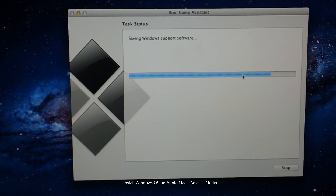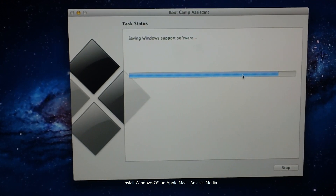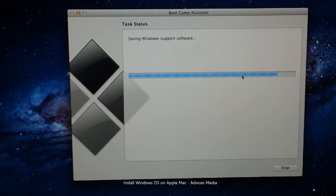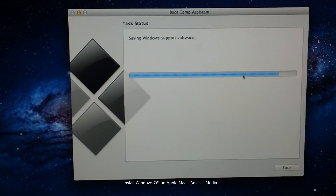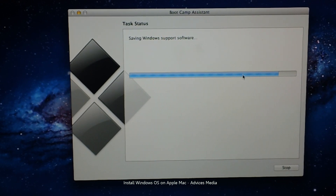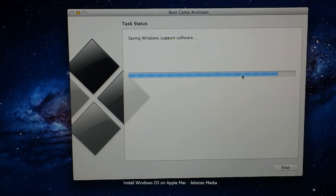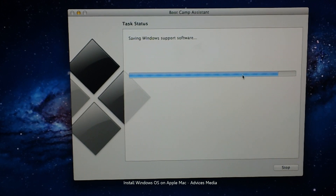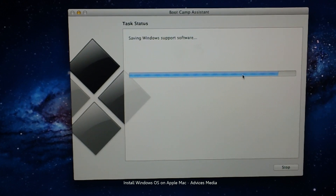Now it is saving the Windows support software, following which the BootCamp Assistant task will be completed. The MacBook Pro will restart and then initiate the Windows 7 installation procedure. The whole process takes somewhere around 30 to 45 minutes depending on your internet speed, the drive speed, and the computer's processing speed.